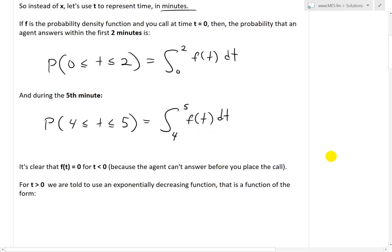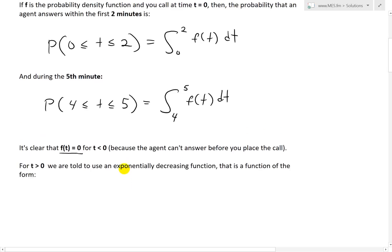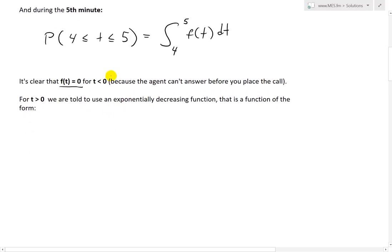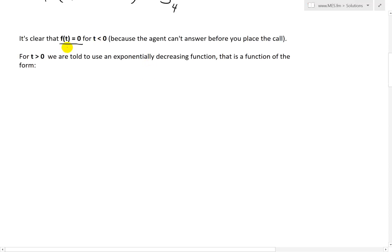When t is less than zero, the probability density function equals zero. That's because the agent can't answer the call before you even call — you can't have a negative wait time. So when deriving this function, whenever t is less than zero, f of t equals zero, meaning the area below the curve and the probability during that range is zero.